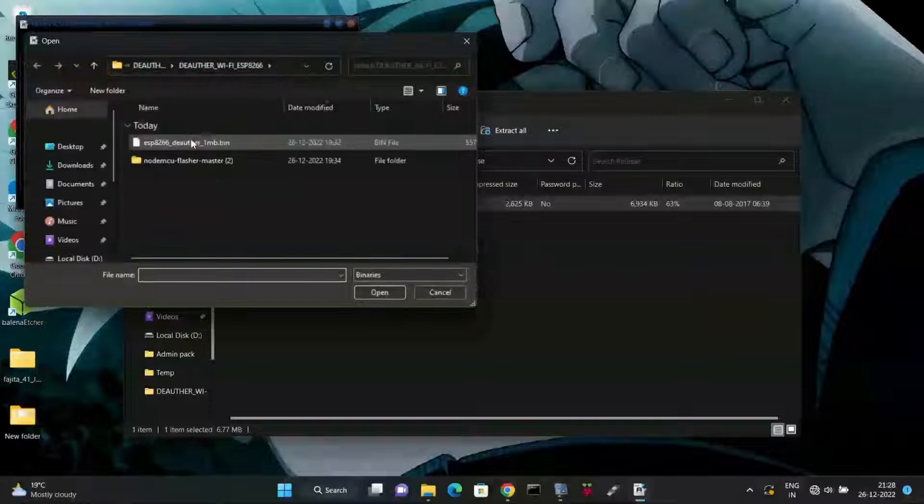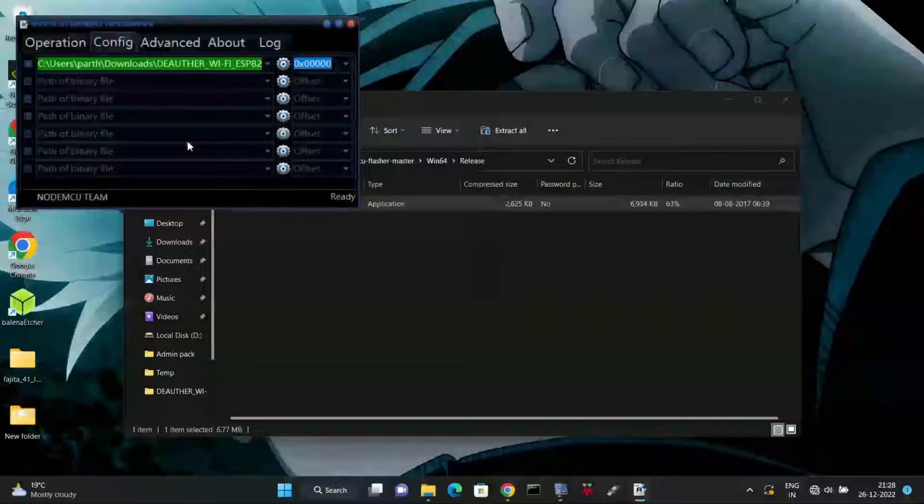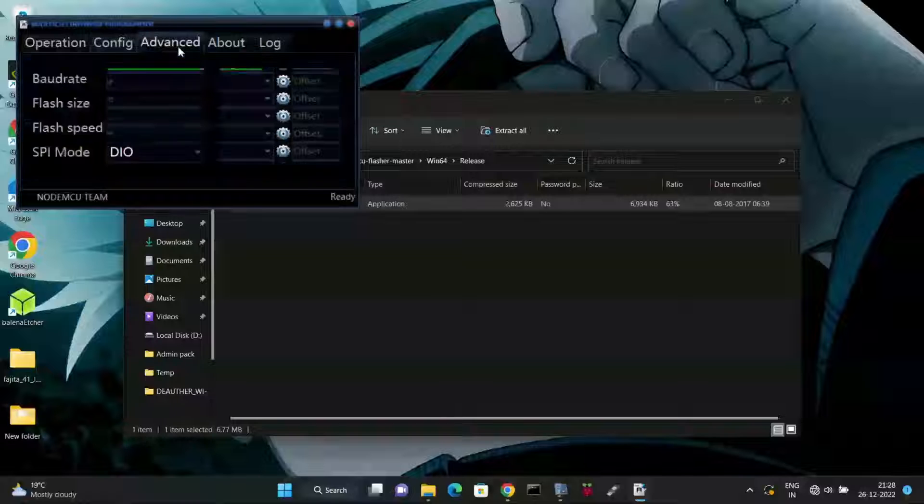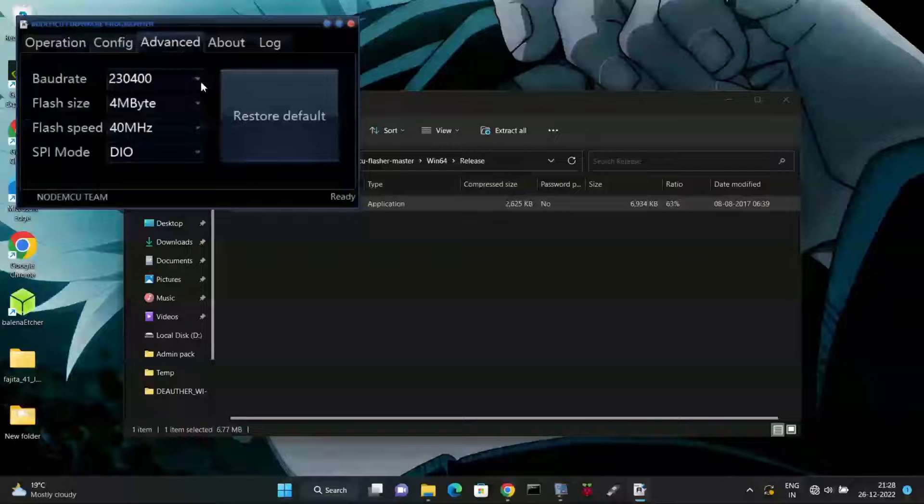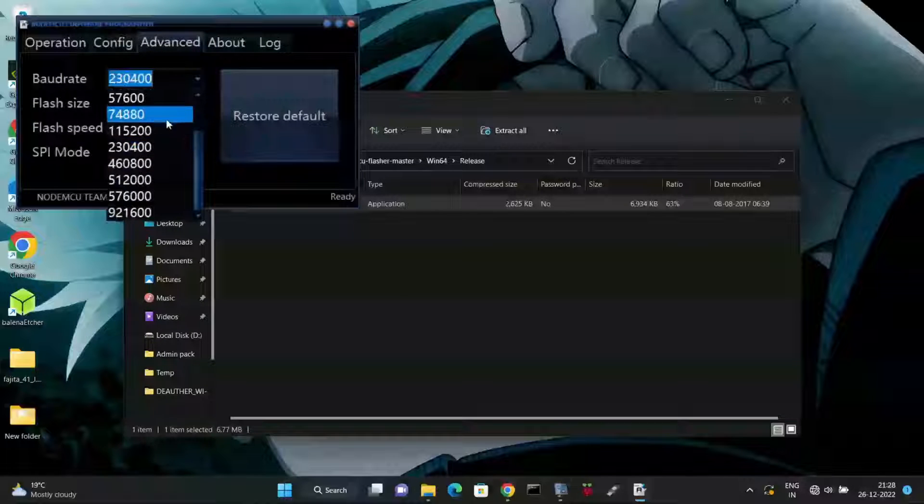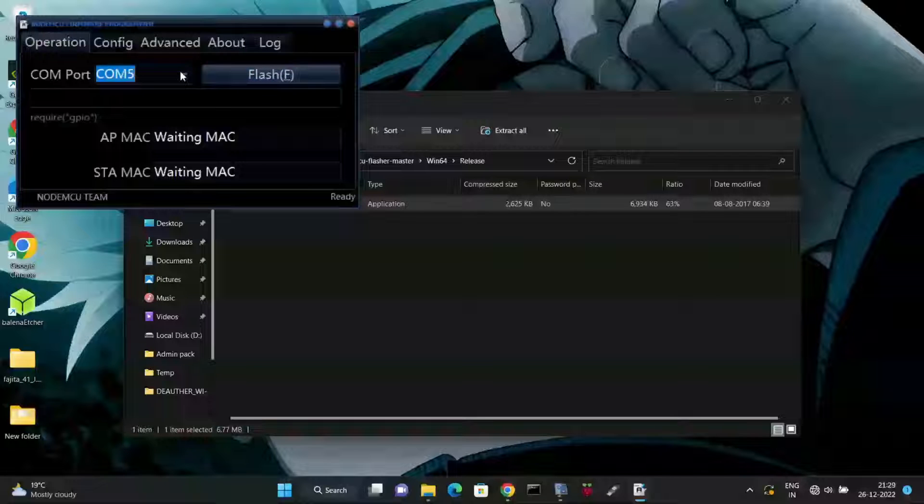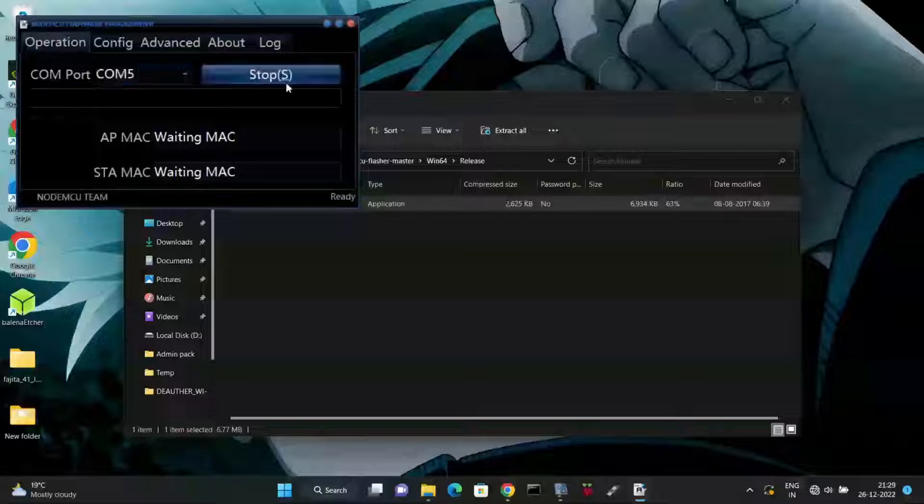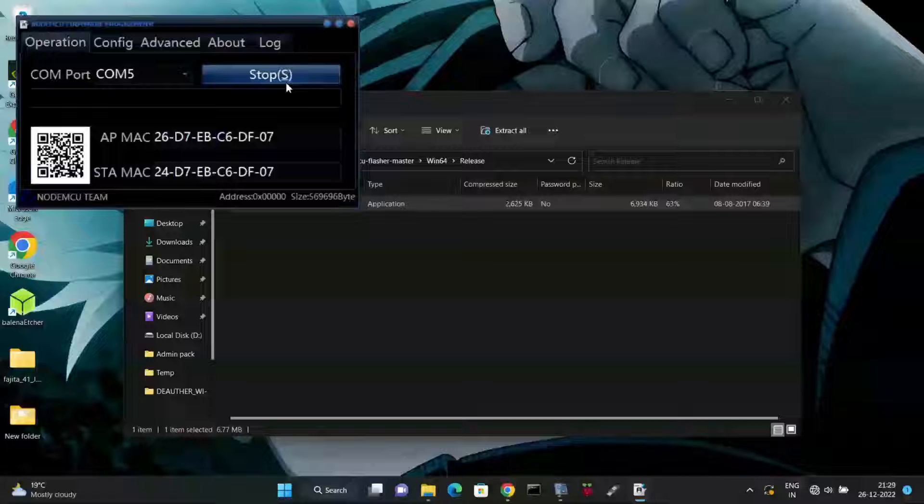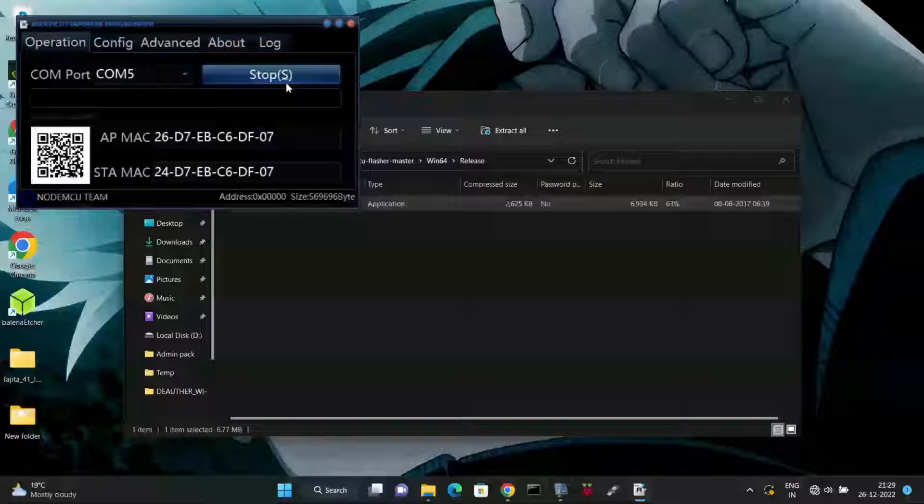In advanced options, set baud rate and go to the operation section. In operation section, select the port and click on flash. The flashing process will take up to five minutes, so be patient.